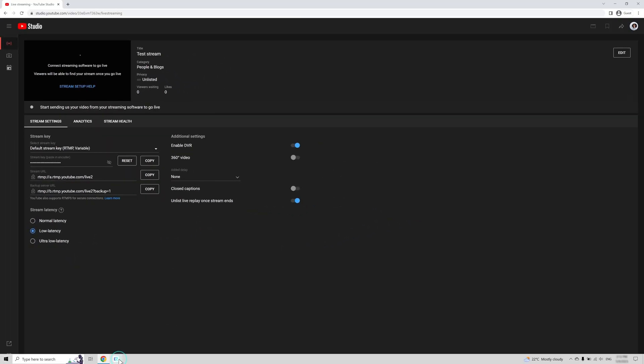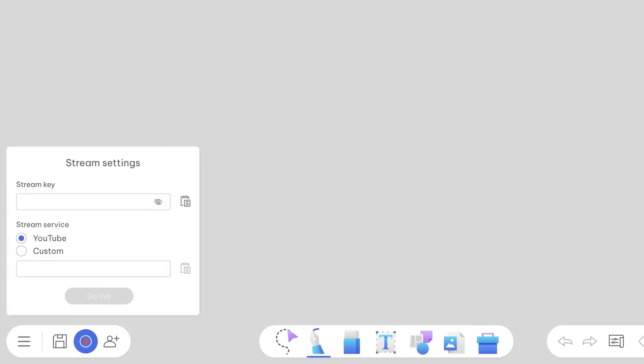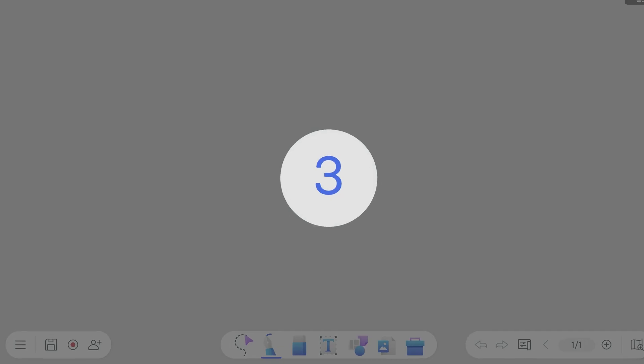Next, open EasyWrite 6. Click here and then here. Finally, paste the Stream key. Select YouTube and click Go Live.